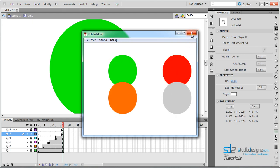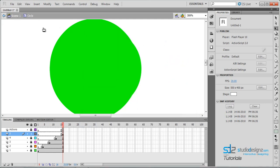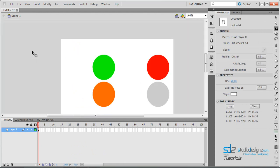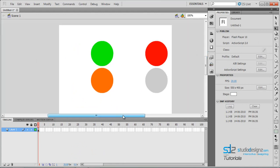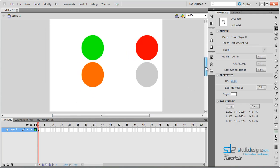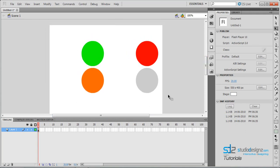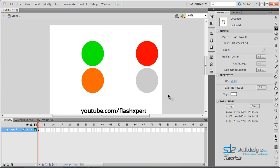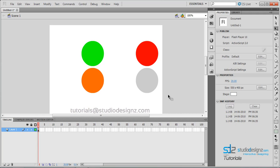We could make this animate a lot more — I'll be showing you those techniques in a future tutorial. I hope you learned something from this tutorial and it was really useful for animating shapes in Flash. You can visit my website at tut.studiodesigns.com or my YouTube channel 'FlashXpert' — that's flash, X-P-E-R-T. You can even request tutorials you'd like me to create. I hope it was really useful — thanks for watching.